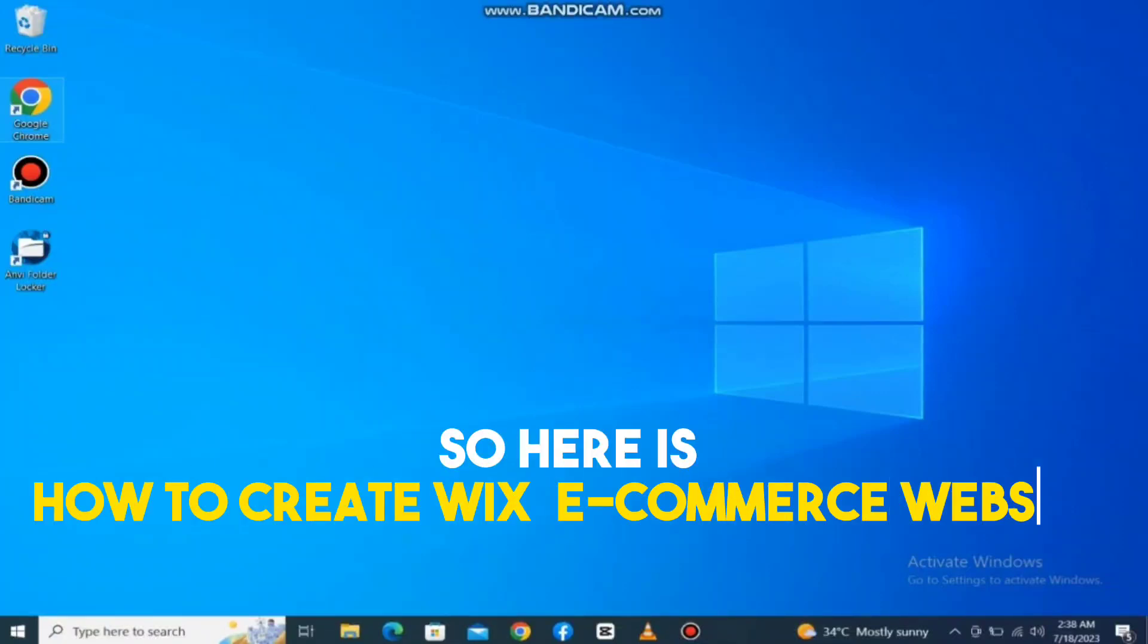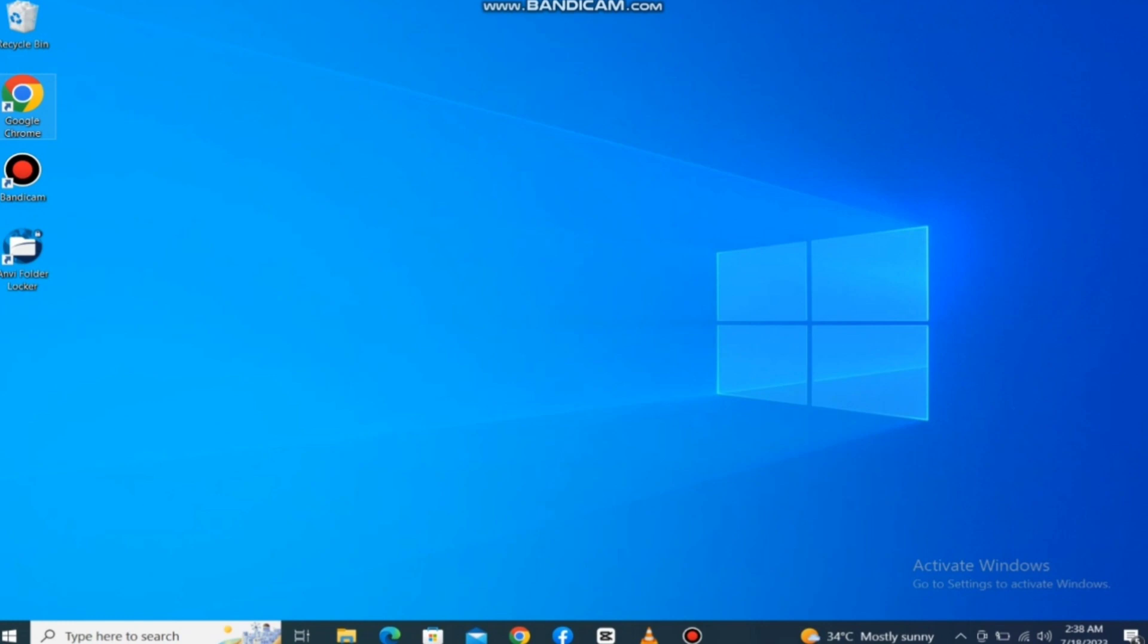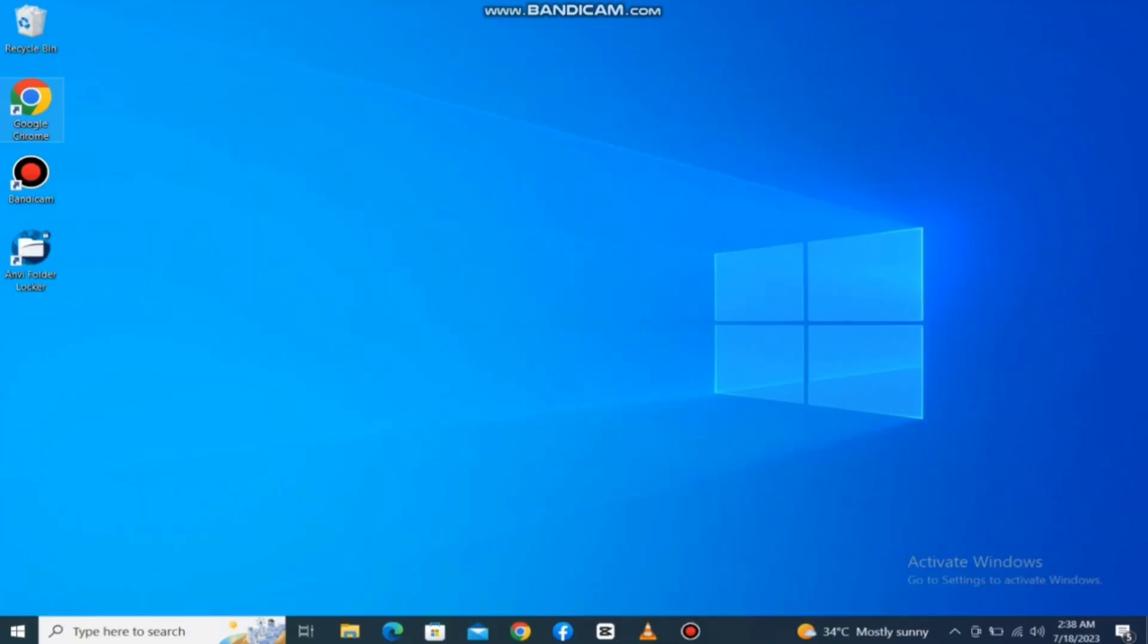Here's how to create a Wix e-commerce website. It's quite easy and simple. Make sure to watch the full video so you don't miss any important steps.